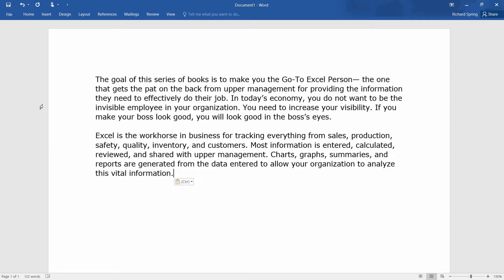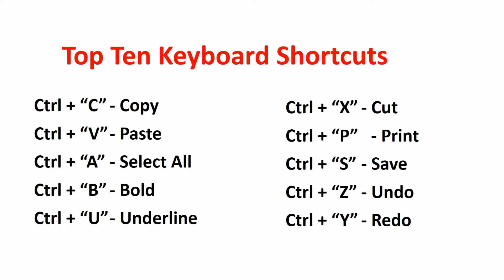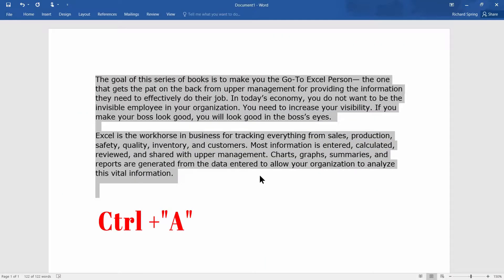Now you can save it as is or spice it up a little bit. Let's go back to our top 10 keyboard shortcuts and see what we can do to change the font style or perhaps the font size of the entire text. You'll first have to select all the text. An easy way is Control+A — it selects all the text at one time. Hold down Control+A and everything is selected.